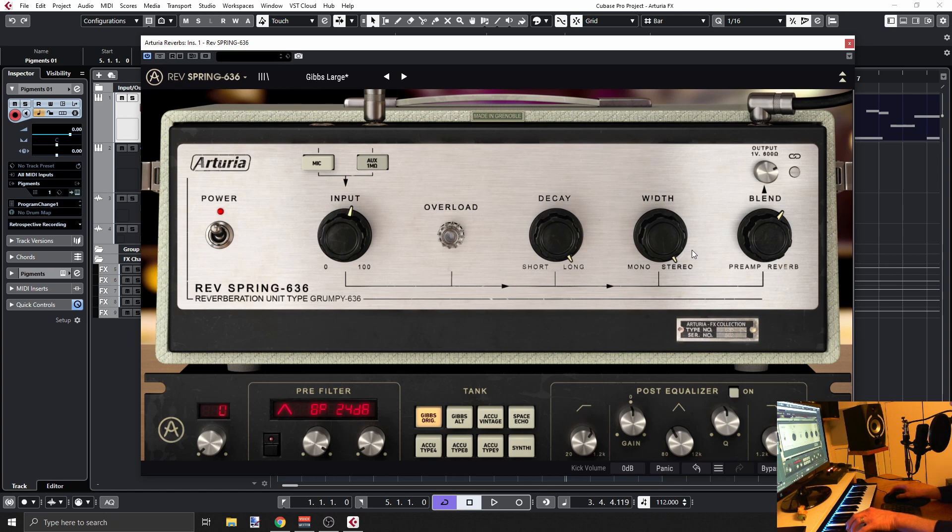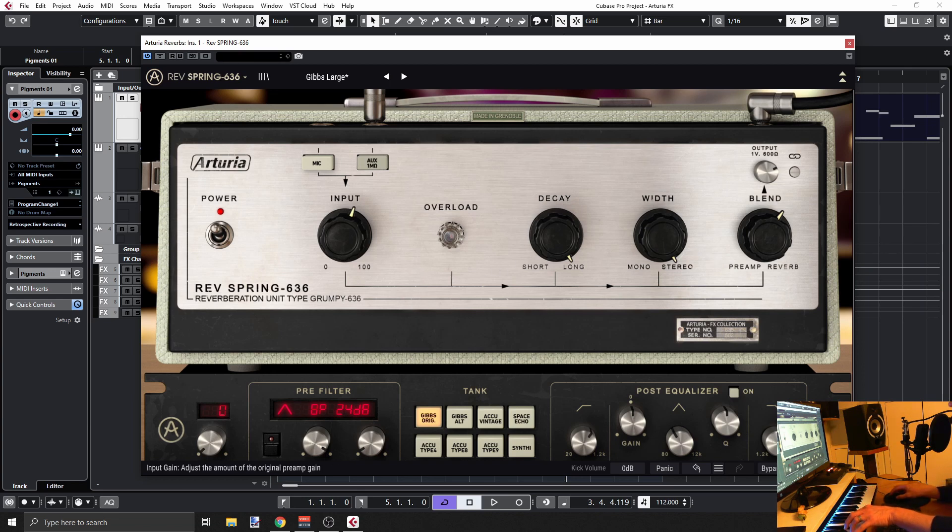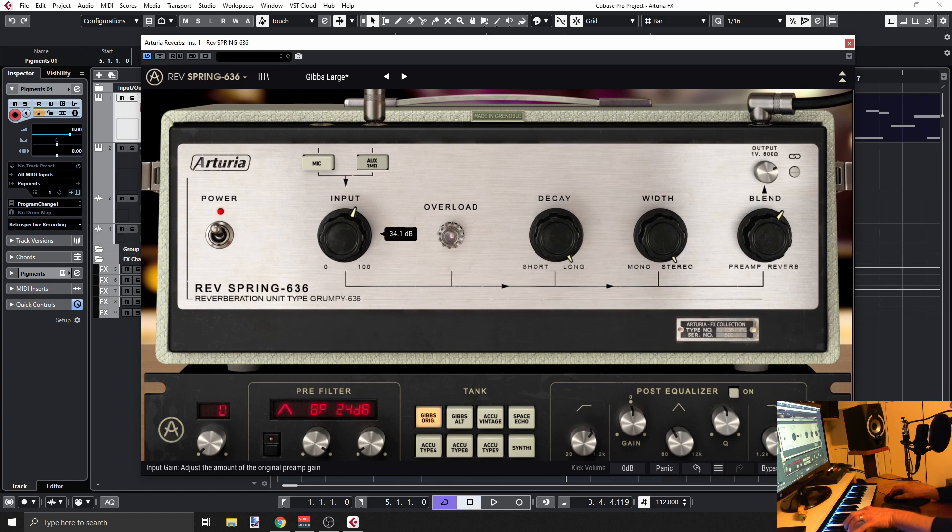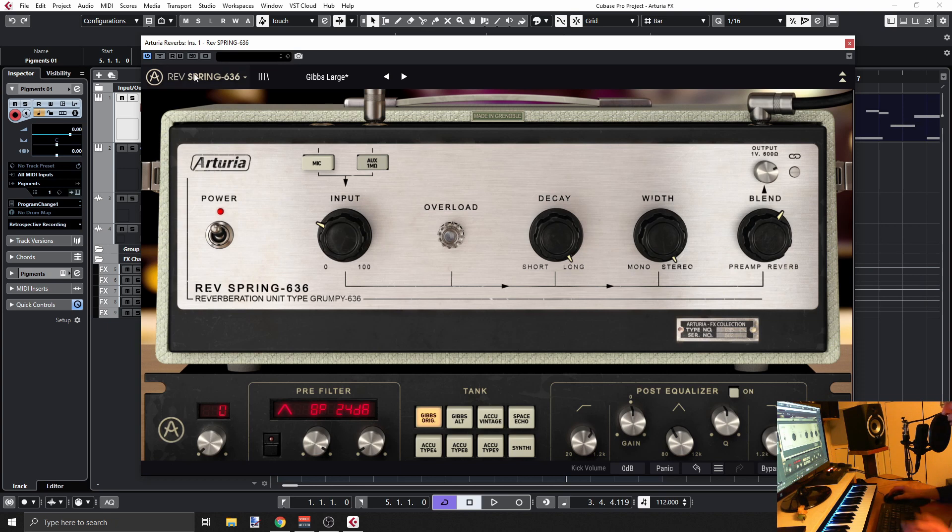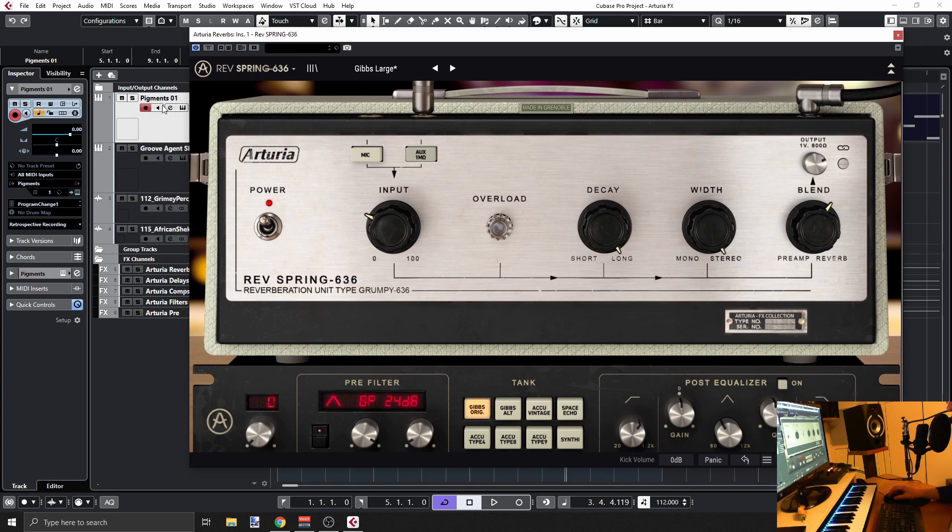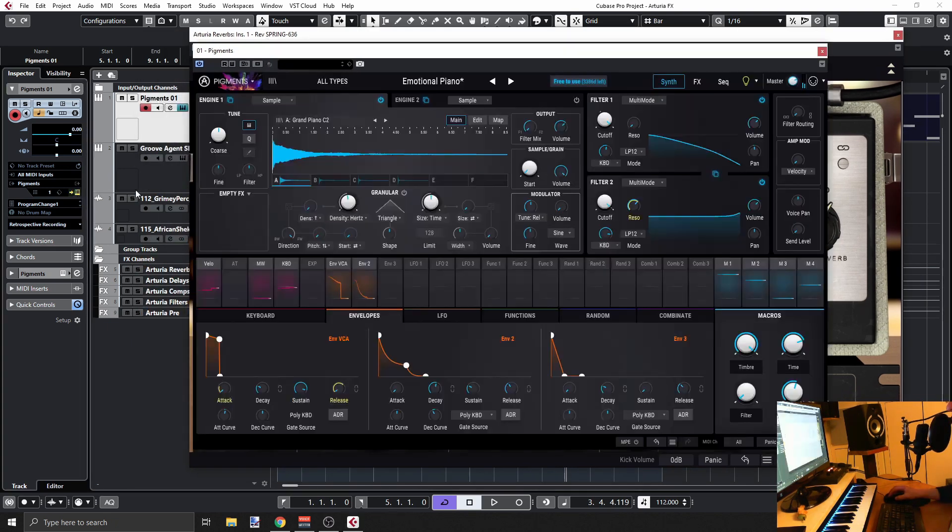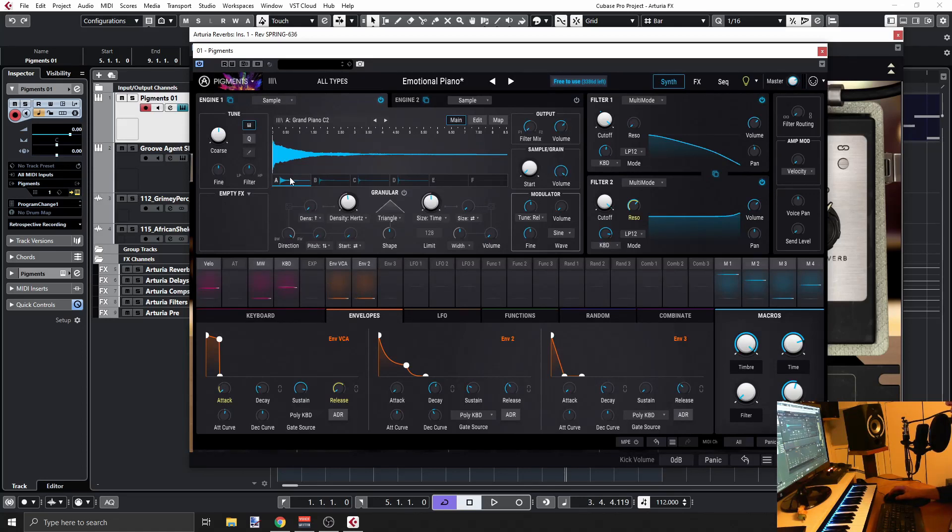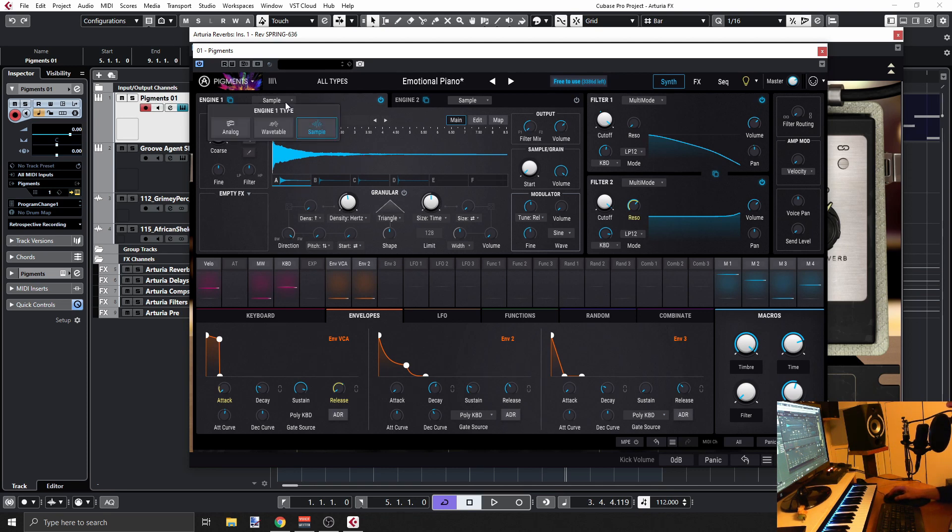Let's play with that and hear some sounds. For the sounds I'm using Pigments. If you don't know Pigment, this is a really cool synthesizer by Arturia. I really like it. It is an analog wavetable sampler granular synthesizer and I have a complete course on it in my channel, so check it out.